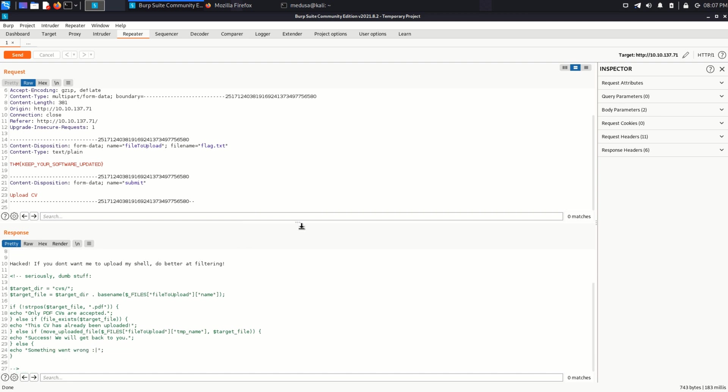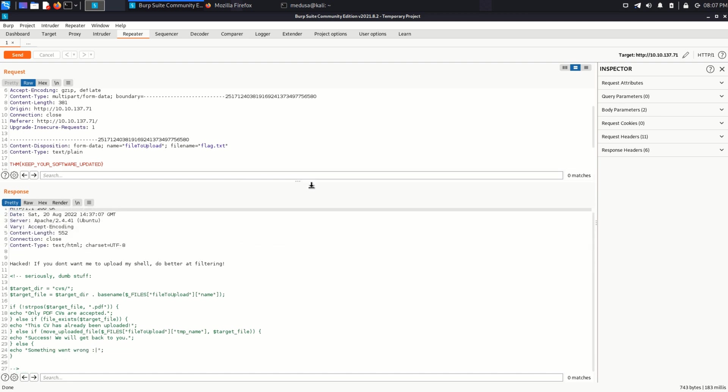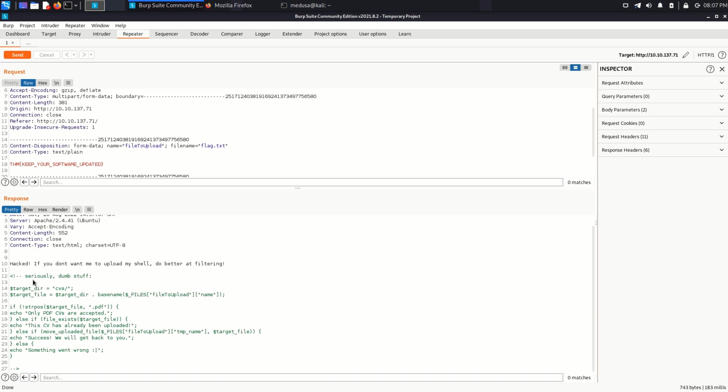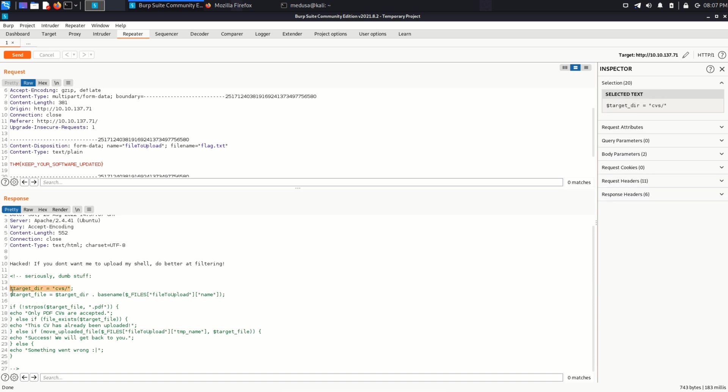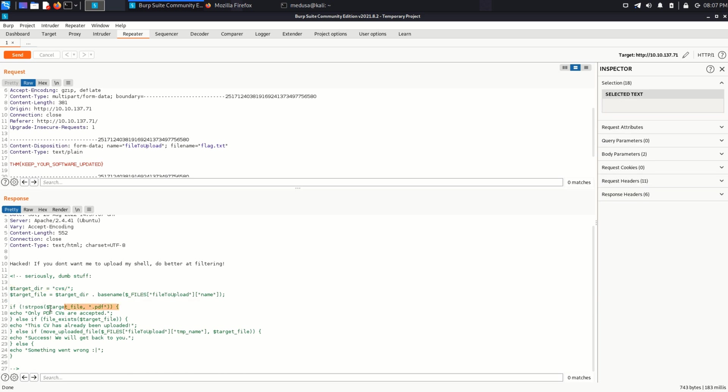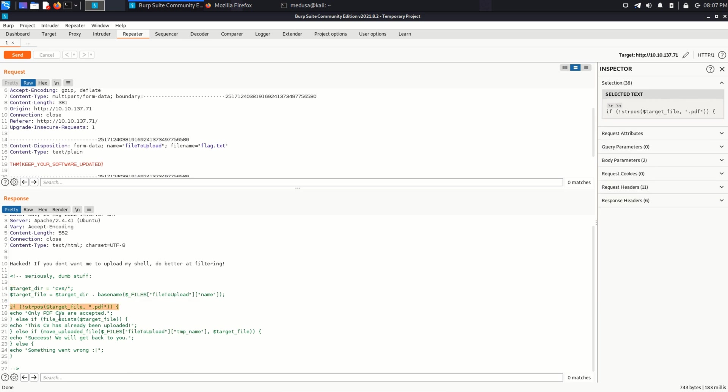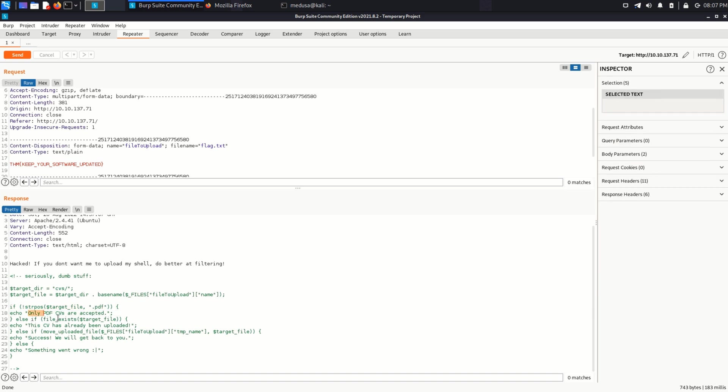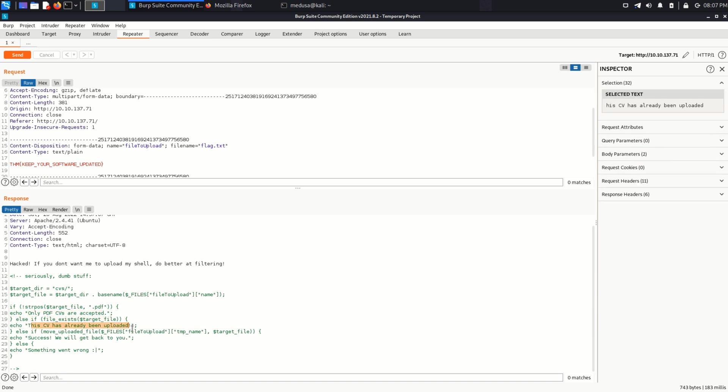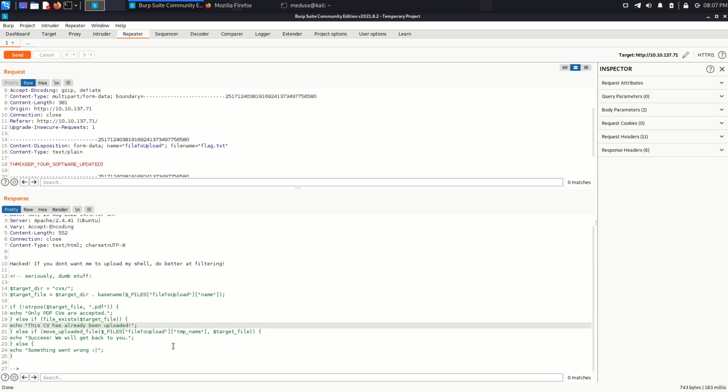Let's understand what this code is actually doing. So there's a target_dir variable. And I think it basically sends all the uploaded files to the CVS directory. And this statement checks if the file uploaded has PDF extension in it. And then it also checks if a particular file has been uploaded already. And if all the criteria is matched, then it will upload the file.